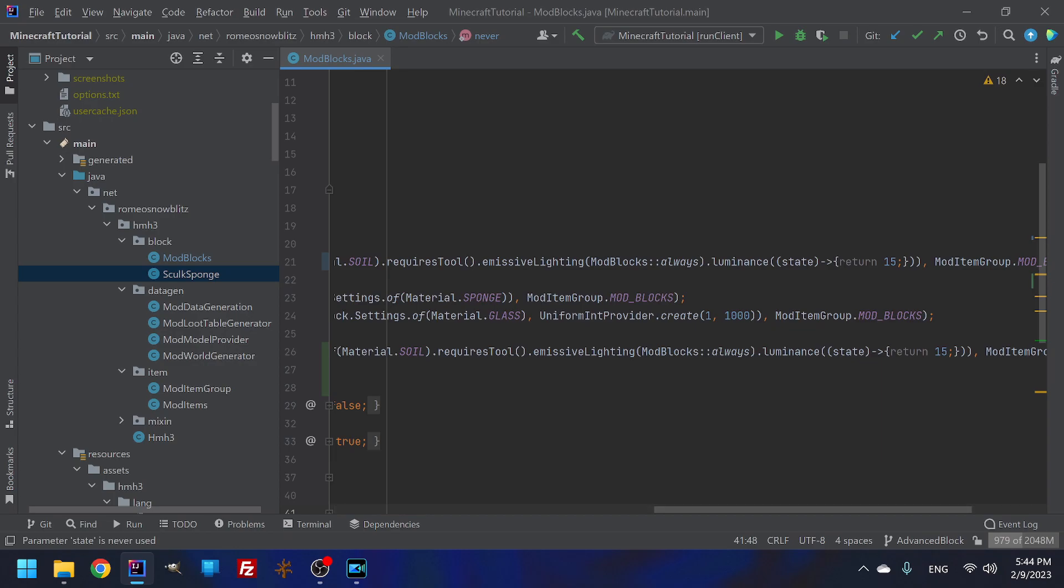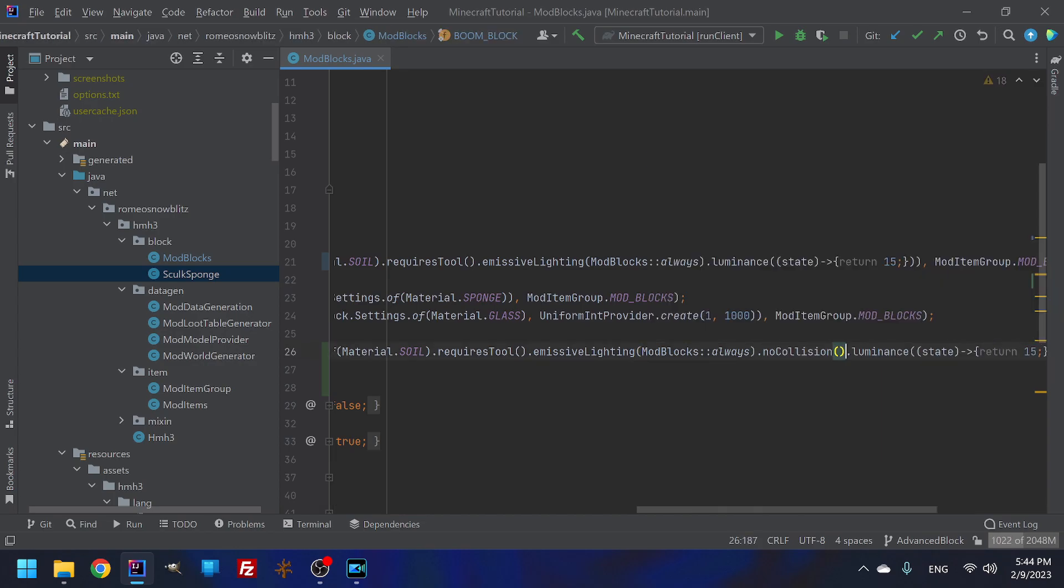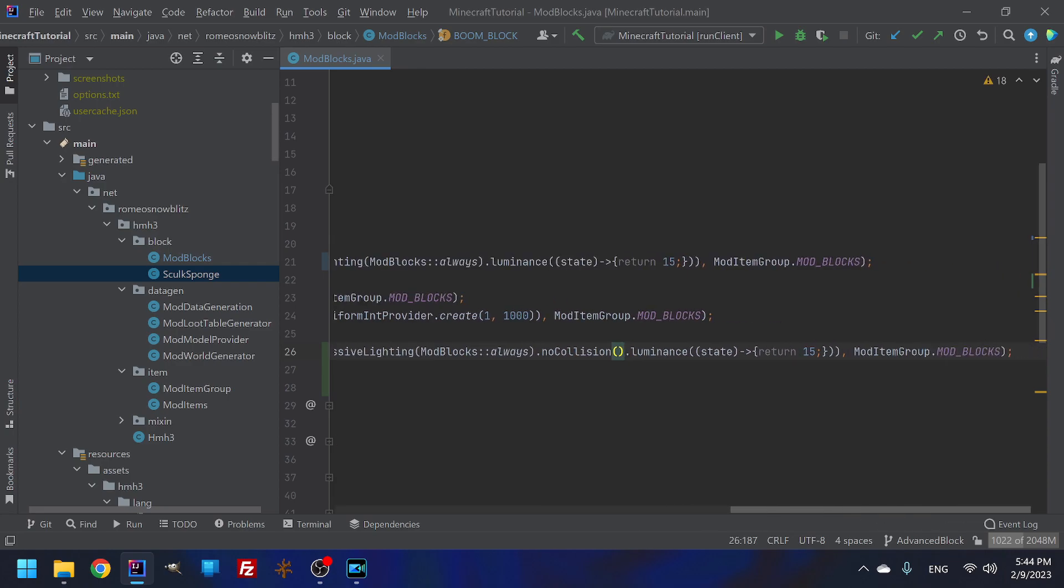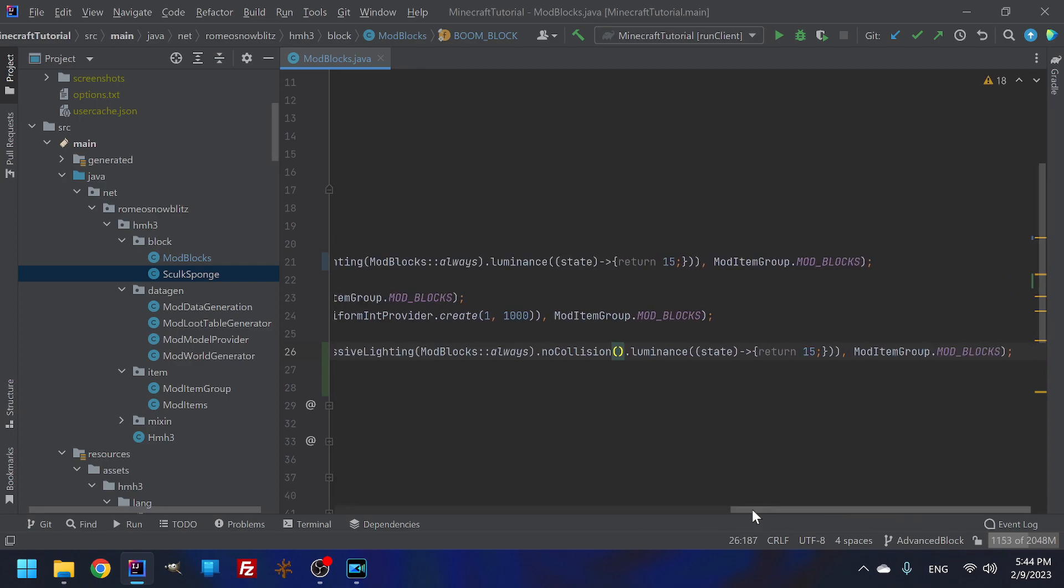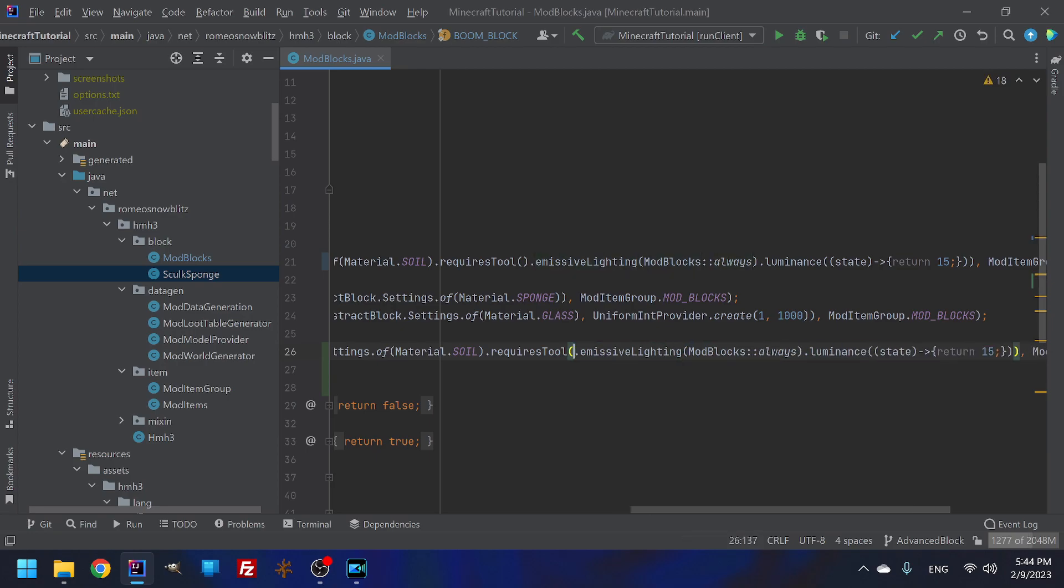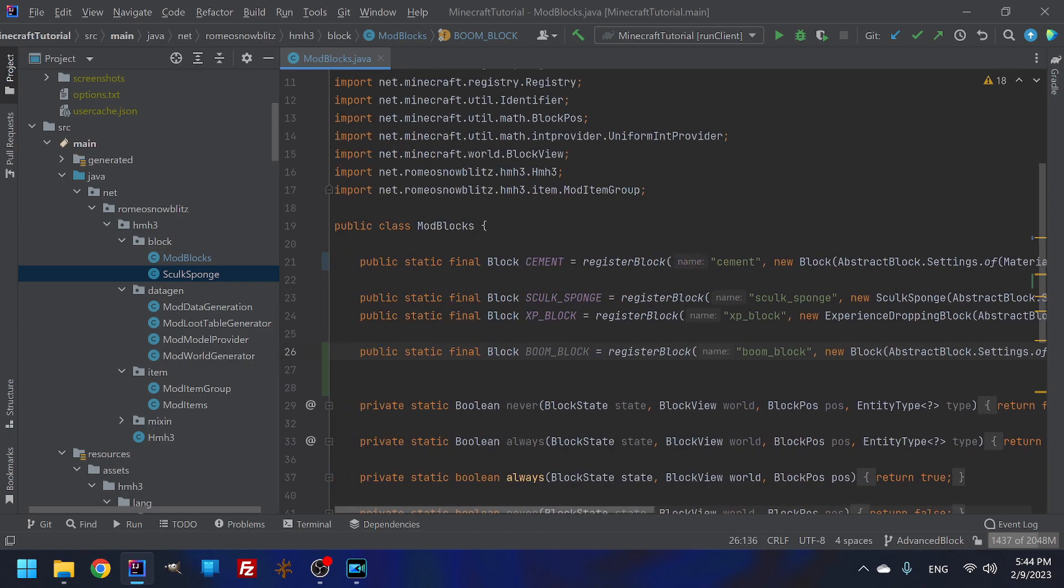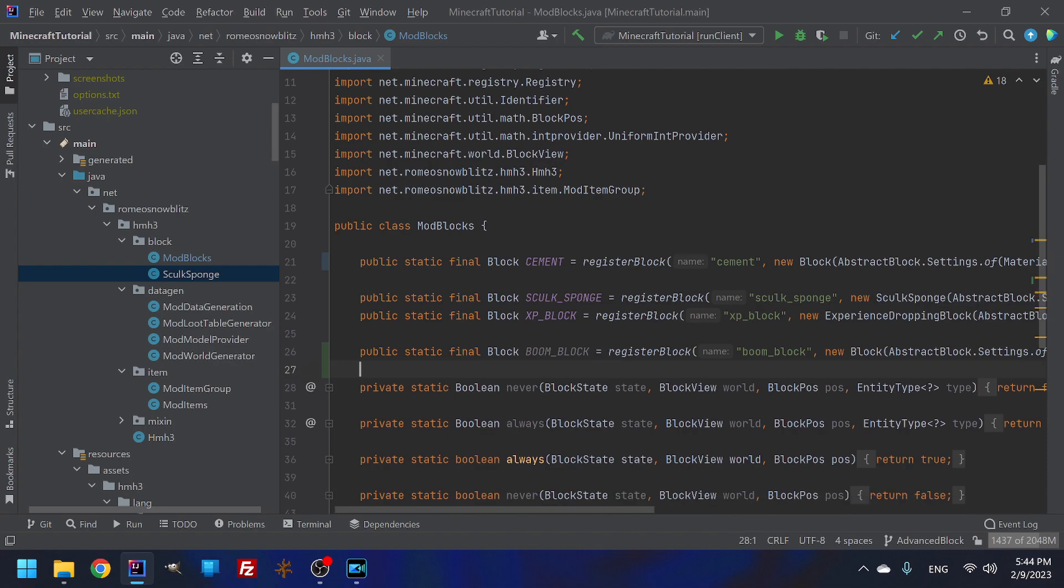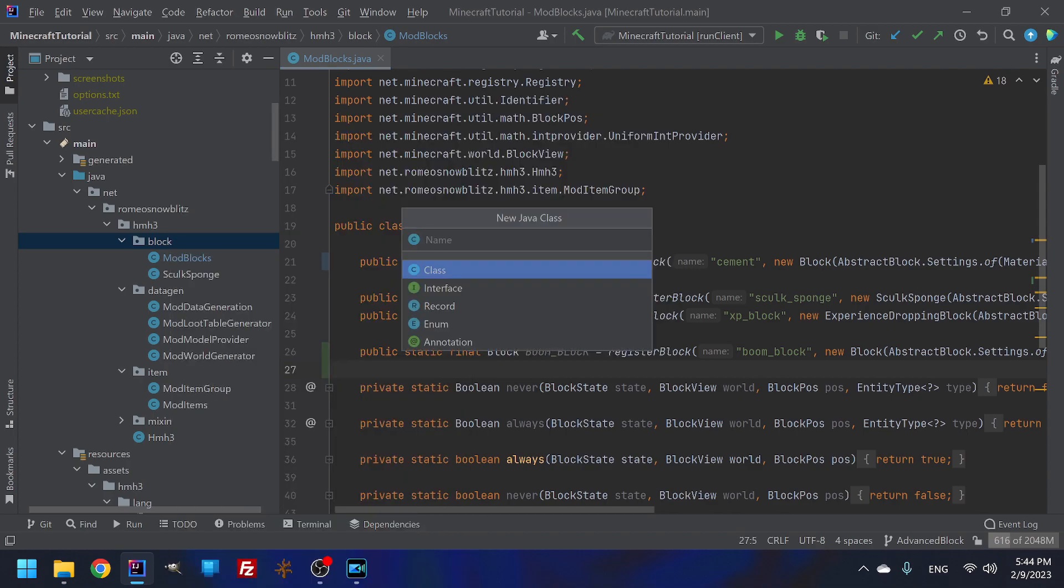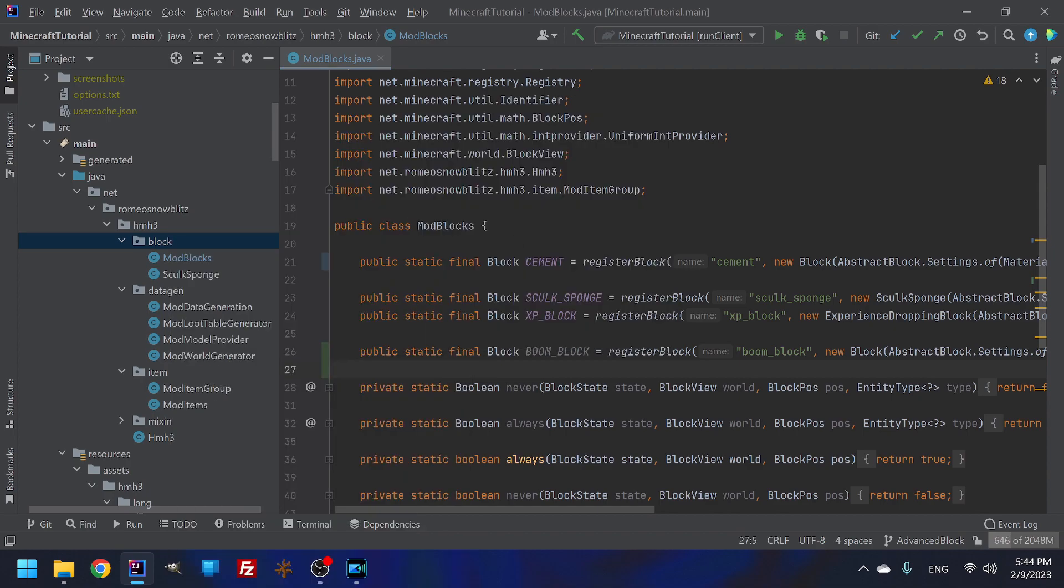So we are going to take our cement block and we are going to call this, we are making a boom block and we'll write it again here. Boom block. And then when we go in through our thing, our boom block is going to be a non collision and we're going to keep the luminance and emissive lighting.